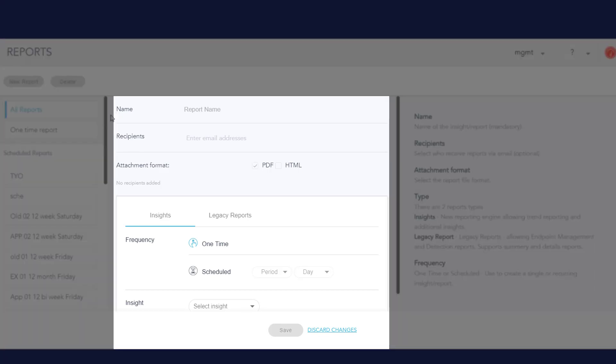We are going to create a Threat Insight Report to see the number and types of threats that entered the network, and what the Sentinel-1 agents did about them.